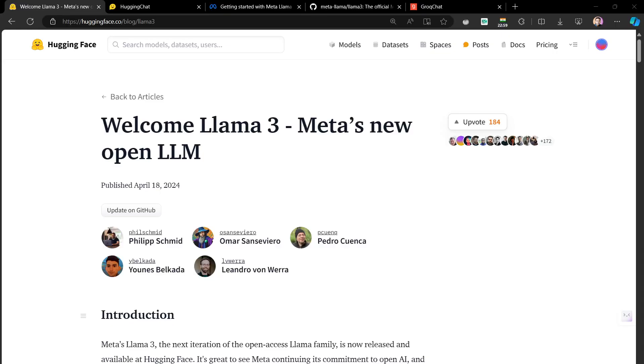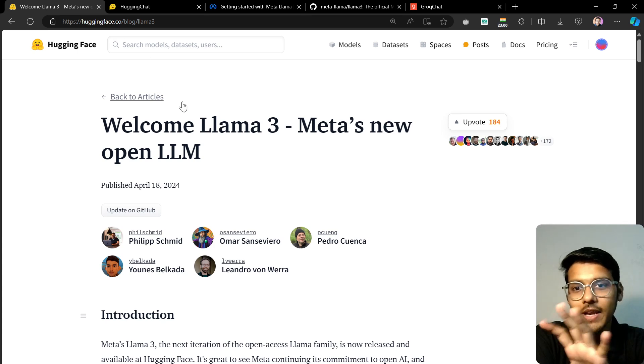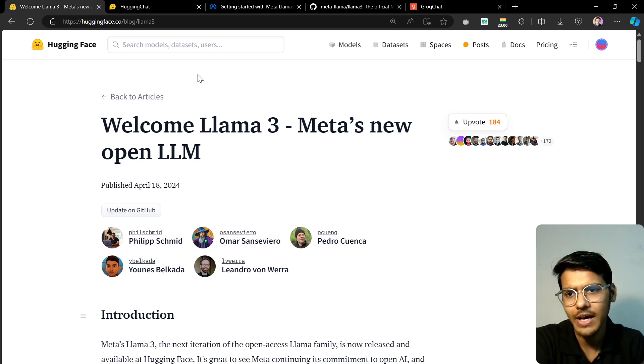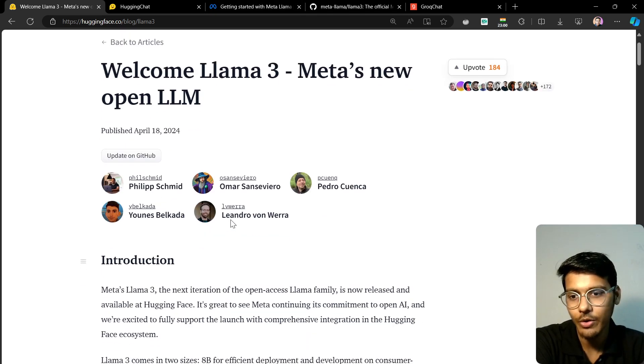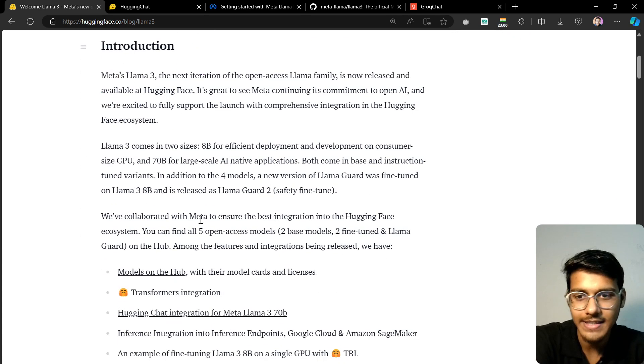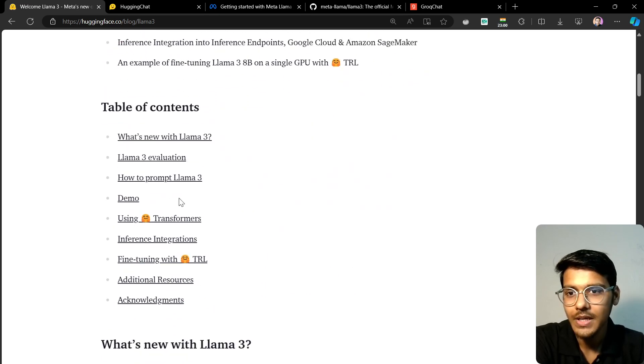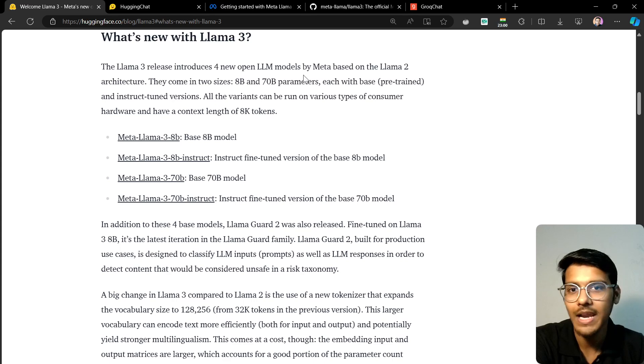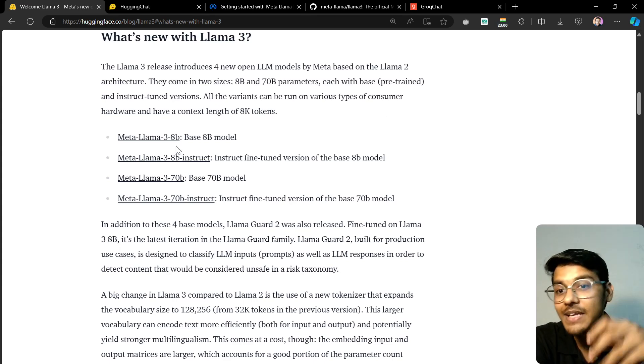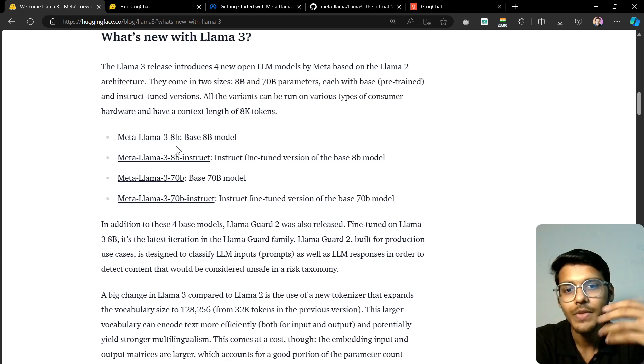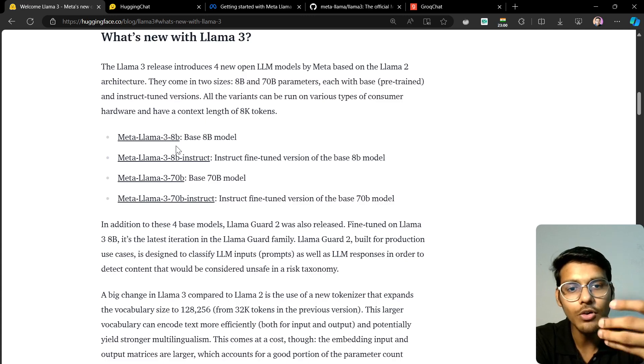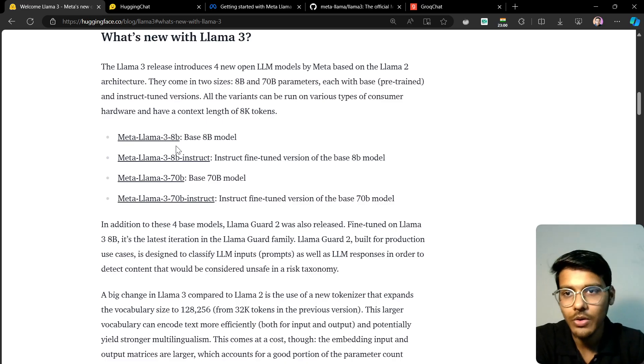We're on the computer screen now. Llama 3 was announced on 18th April, just a few days ago. It's one of the newest open source models released. It introduced four new LLM models: 8 billion, 8 billion instruct, 70 billion, and 70 billion instruct. The instruct models are fine-tuned for communication, so you can chat with them.